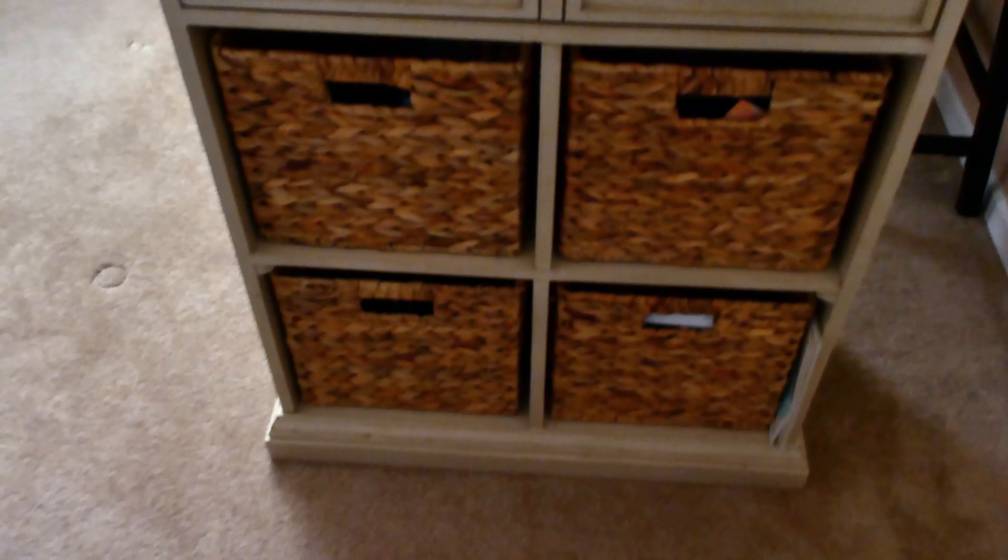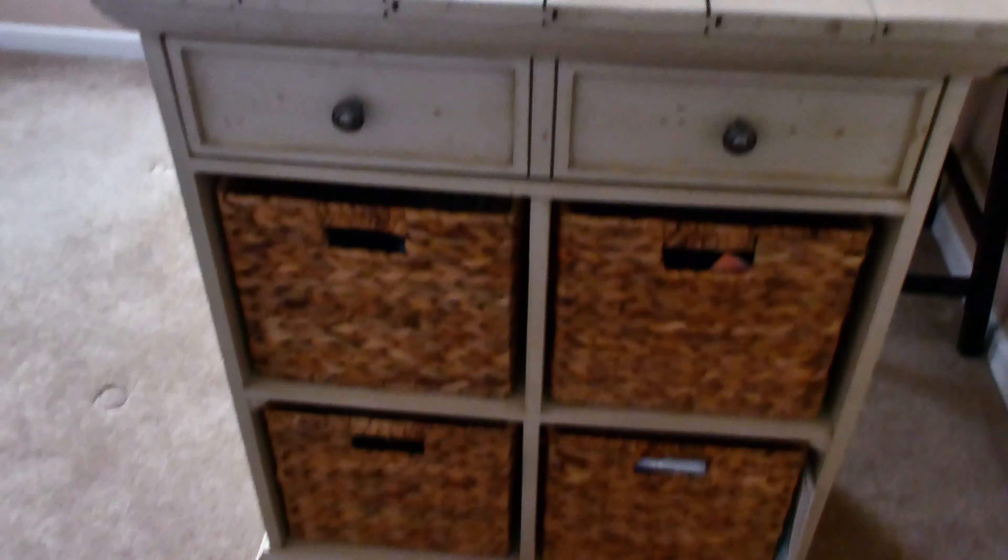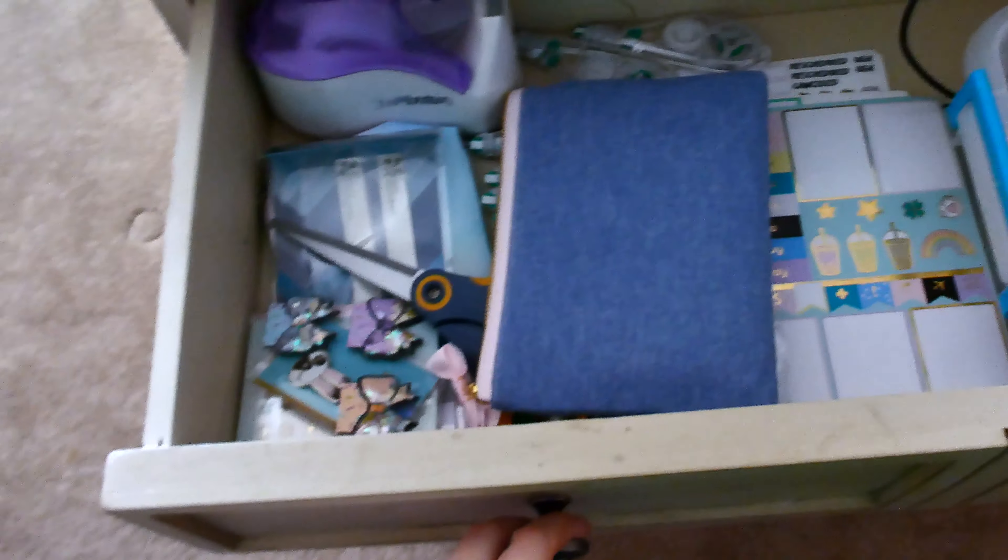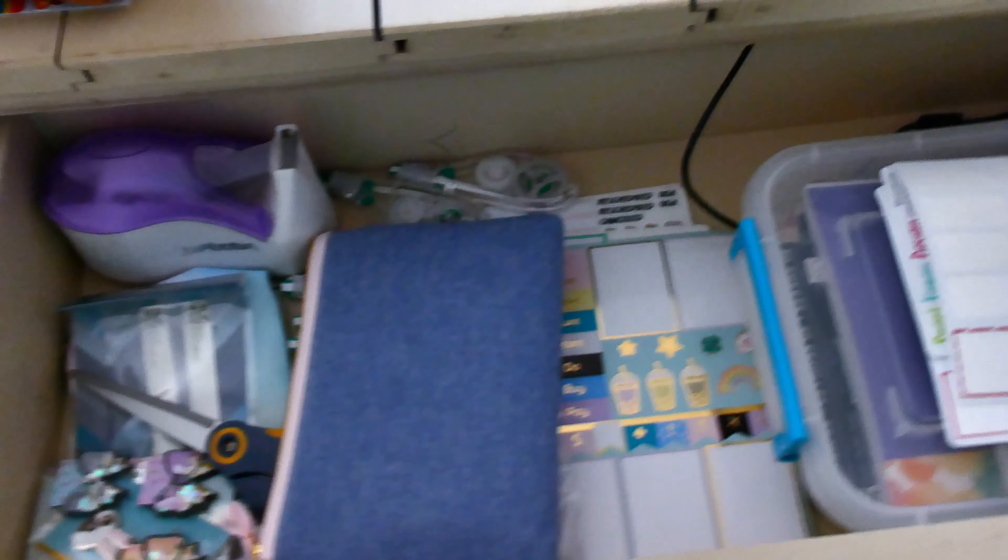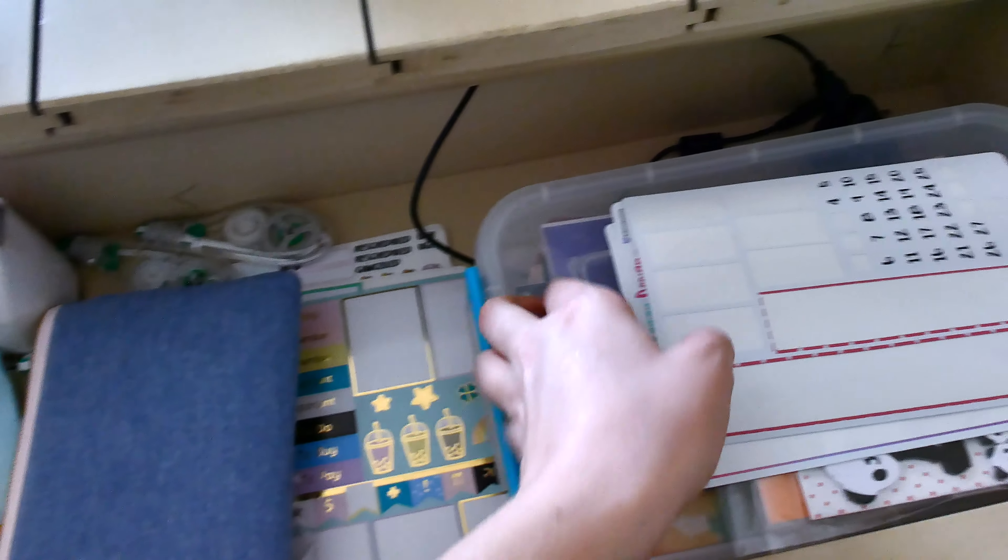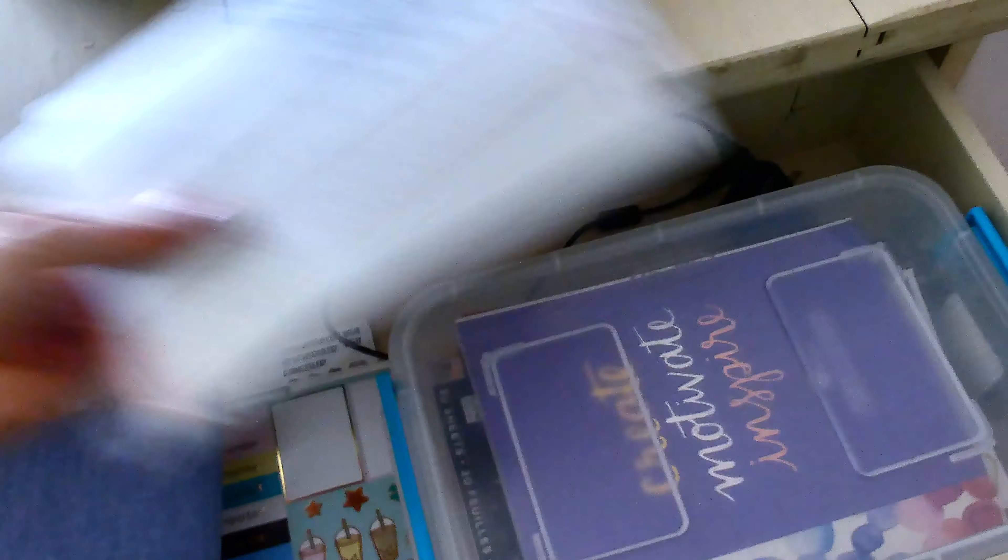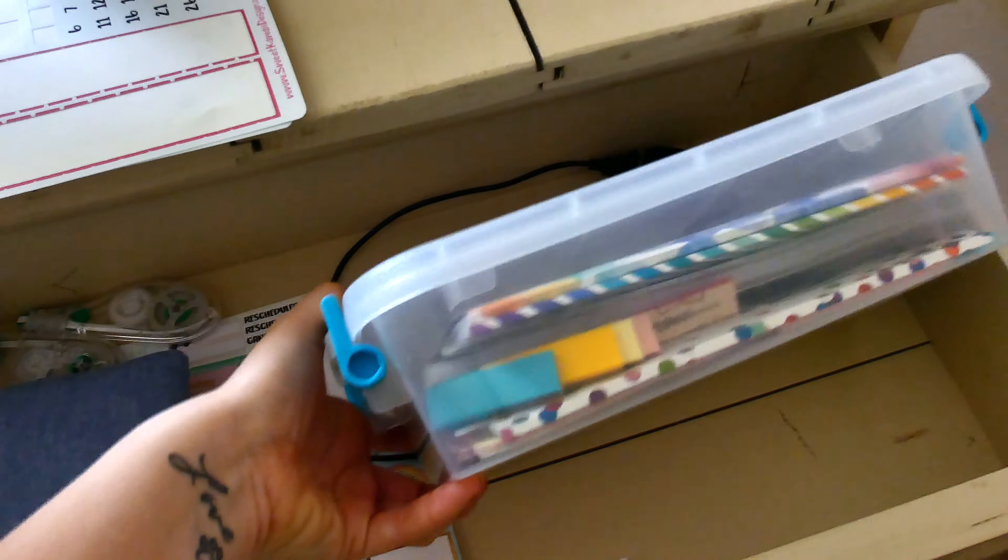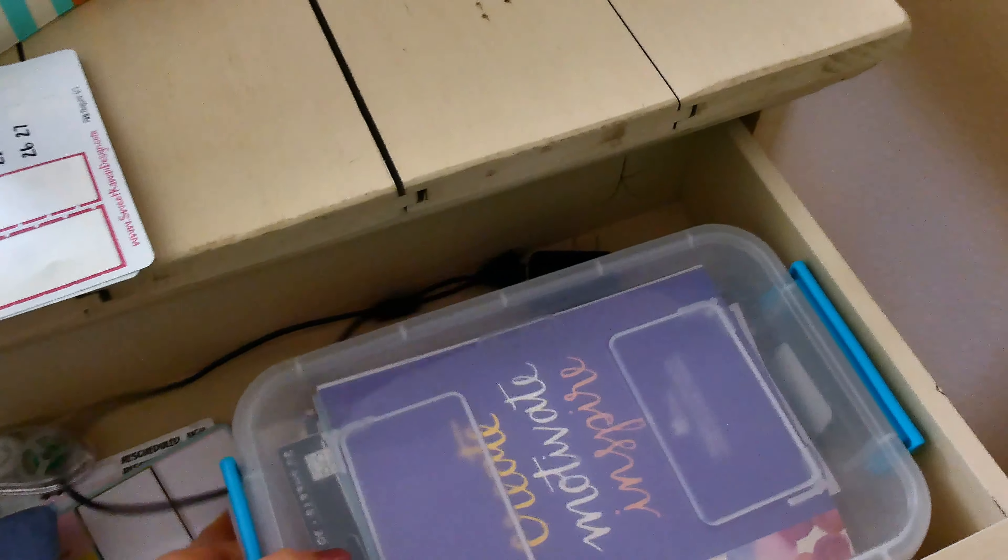And then, the desk actually came with these four baskets, so I've been utilizing them pretty well. In the top drawer, this is going to be the things that I use most often. Leftover stickers. This is going to have, like, all of my Happy Planner type stickers and Erin Condren books in it.